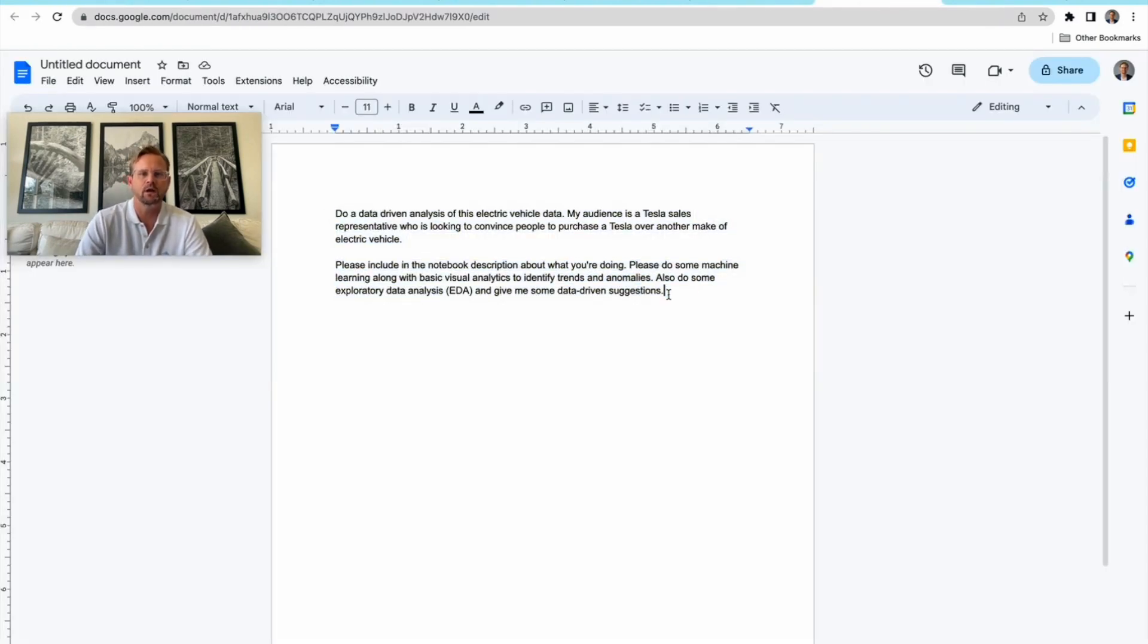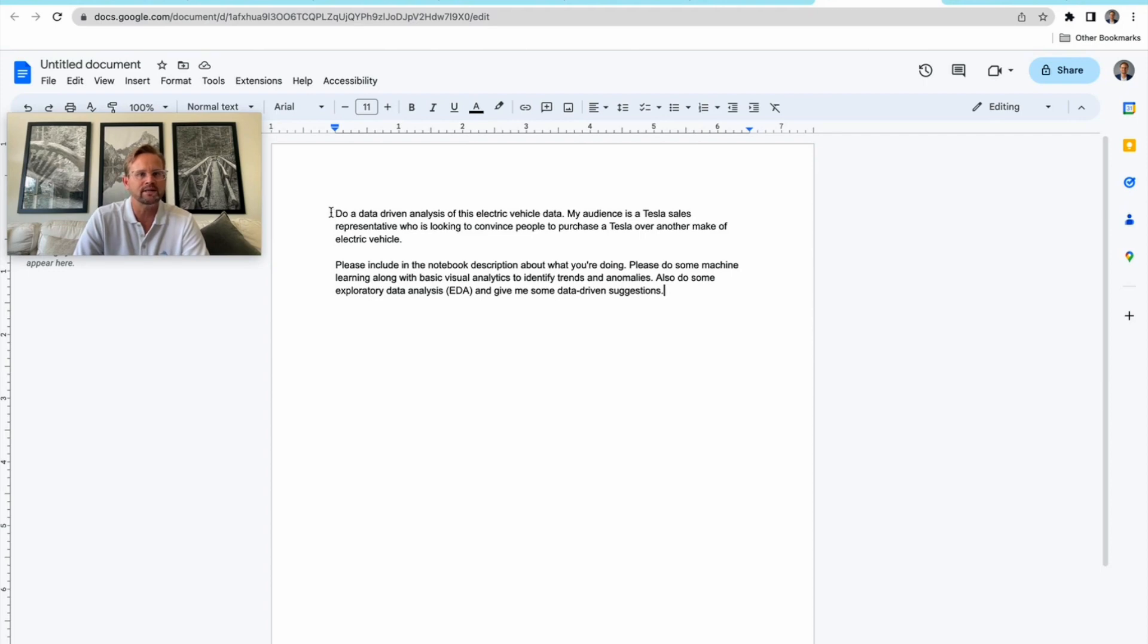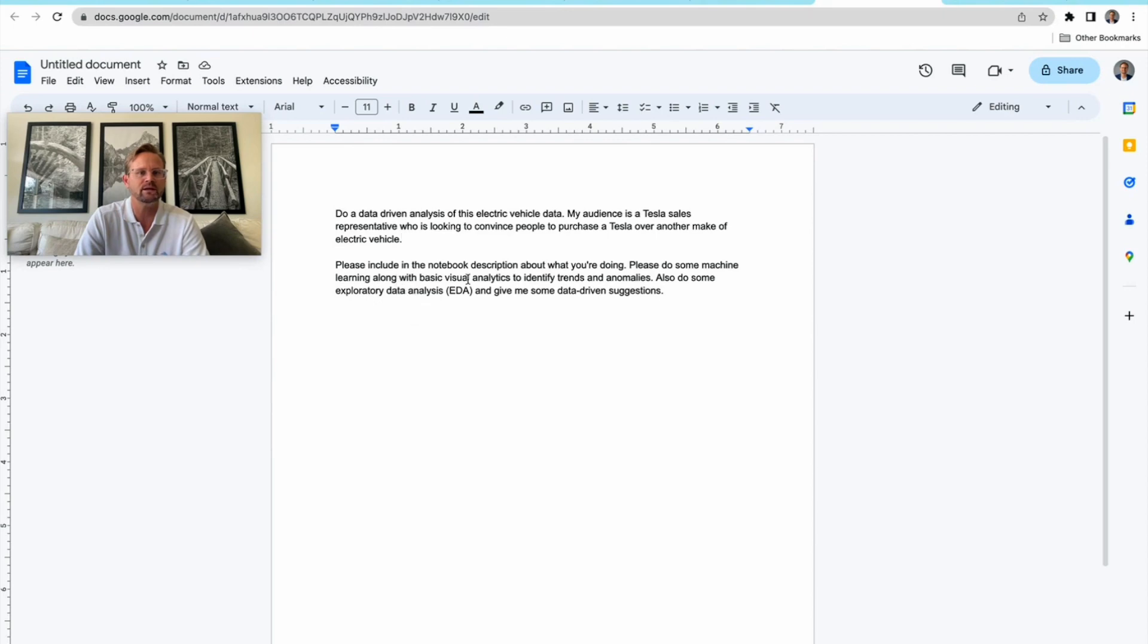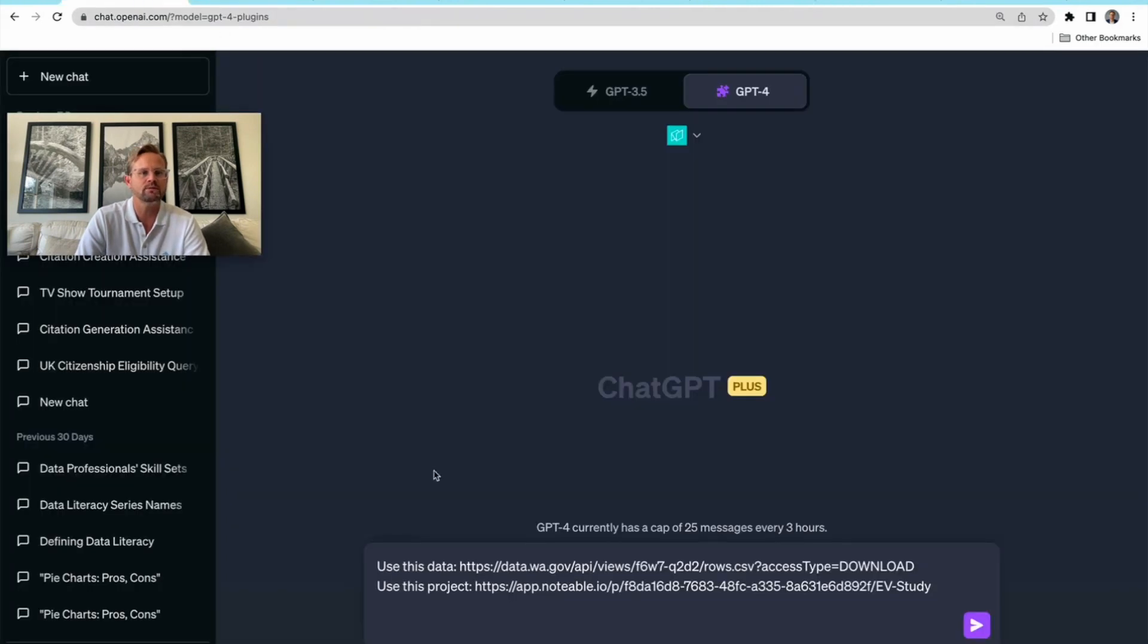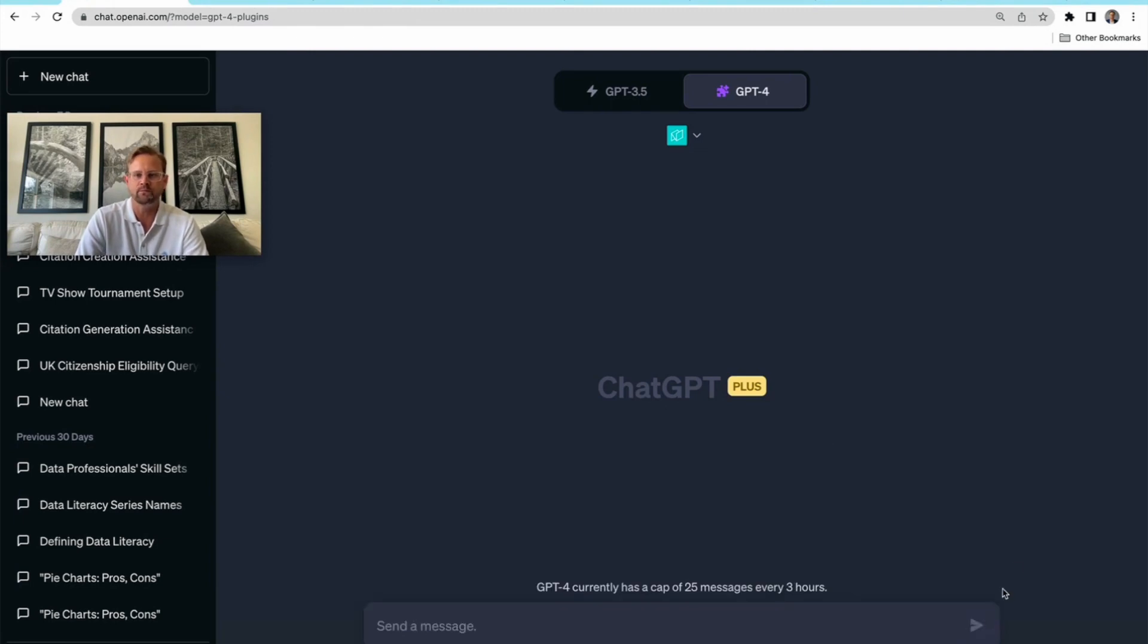Now I'm going to enter this prompt that I have Elijah Meeks, the CTO of Notable, to thank for. He walked me through the plugin and gave me this as a starting point. What is it asking? It's asking for a data-driven analysis of this electric vehicle data. My audience is a Tesla sales representative looking to convince people to purchase a Tesla over another make of electric vehicle. Please include in the notebook a description about what you're doing, do some machine learning along with basic visual analytics to identify trends and anomalies, and give me some data-driven suggestions.